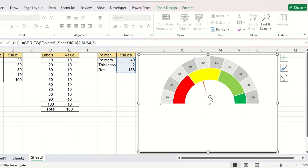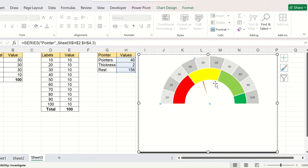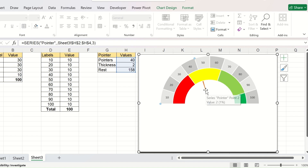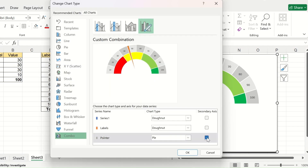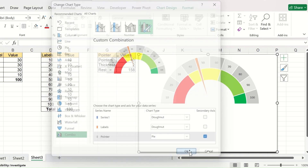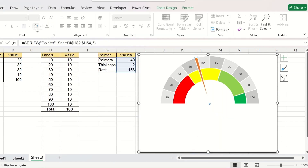You can see that the needle has gone under the labels and the performance level, but we need it on top. Don't worry — right-click, go to Change Chart Type, and check the Secondary Axis option for the Pointer series. Click OK. Now your pointer is on top and ready.